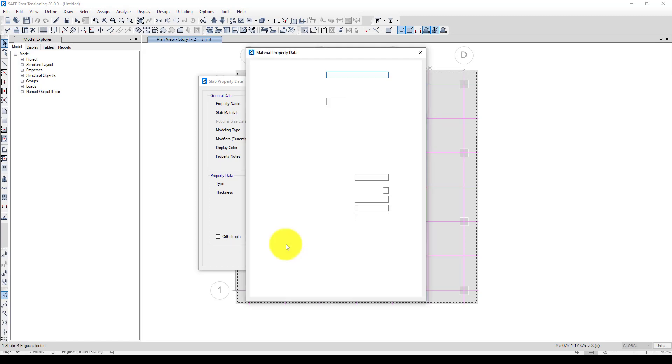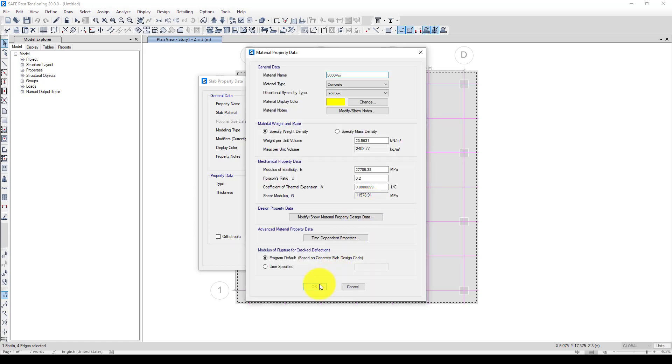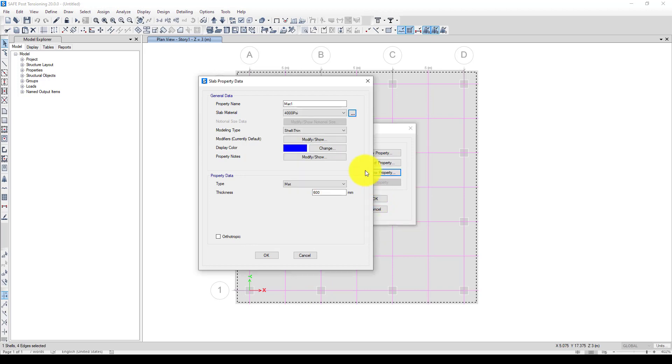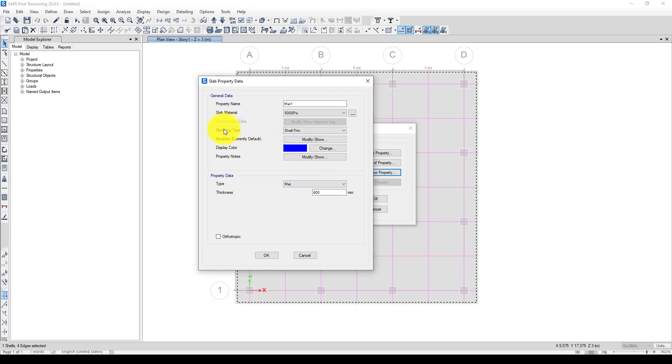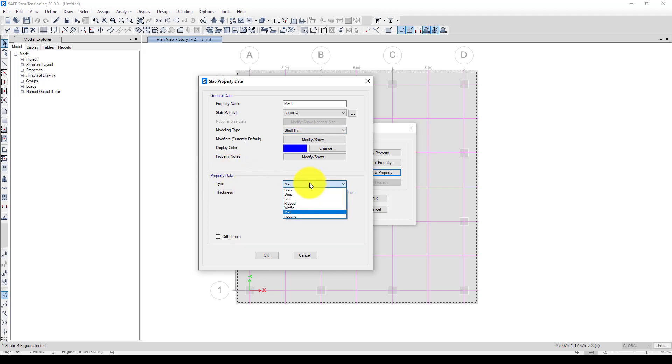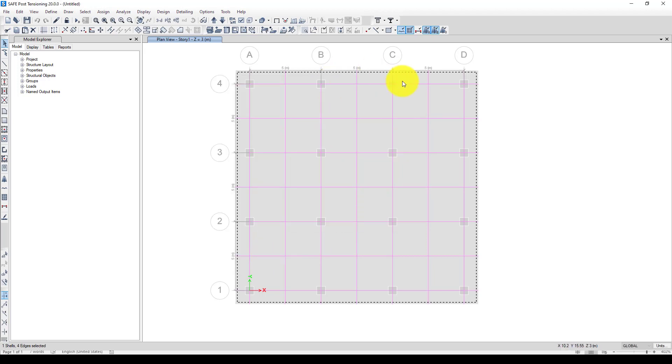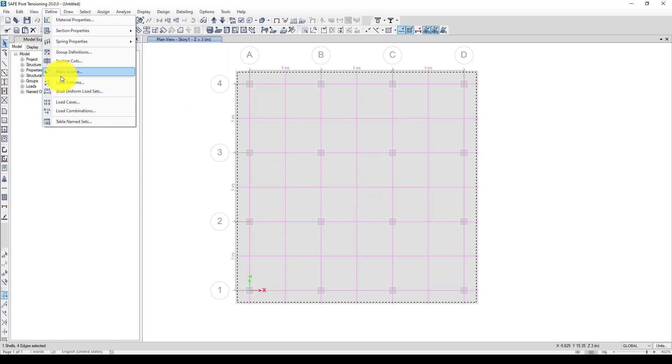I accept the default, and here I can give it 50. In the modeling type, it's a shell element, thin. The mat property type is mat. We have other kinds like waffle and rib also. Here the thickness was one meter. The property has changed.